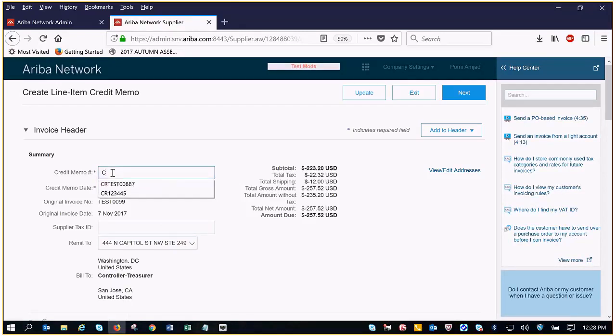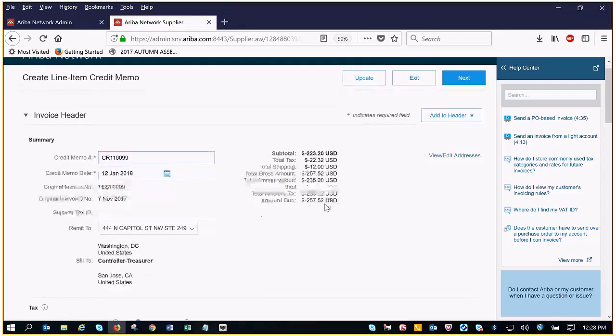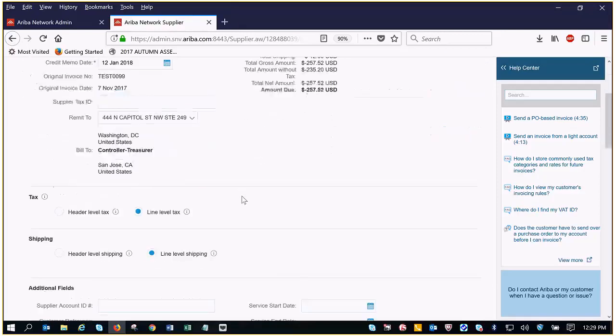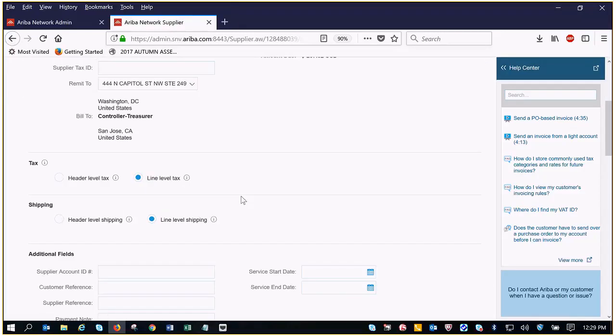I'm going to go ahead and do CR and then the invoice number that I had before. You'll notice that the subtotal automatically reflects the negative balance so you don't have to do any additional updates there.